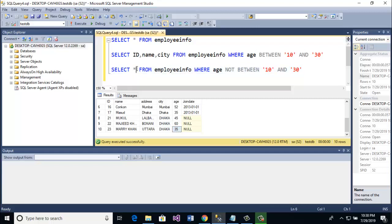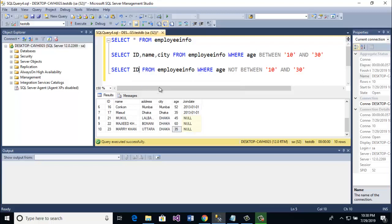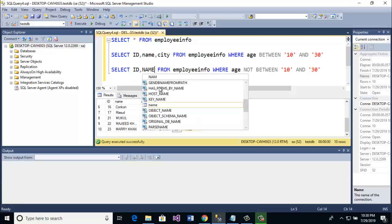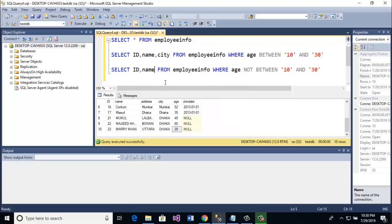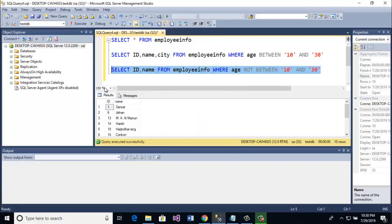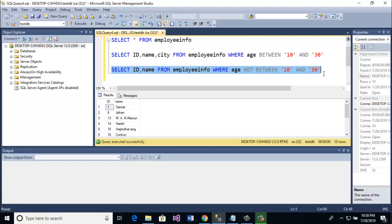If you also want specific column names, like id and name, you can select just those. Going to run, and here you see id and name are shown. This is the NOT BETWEEN operator example.